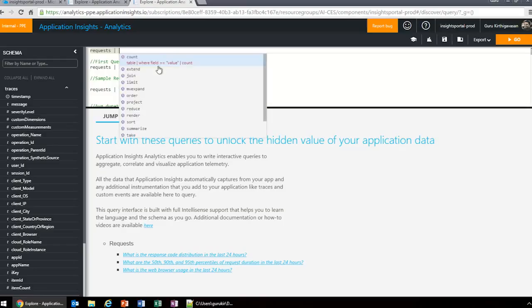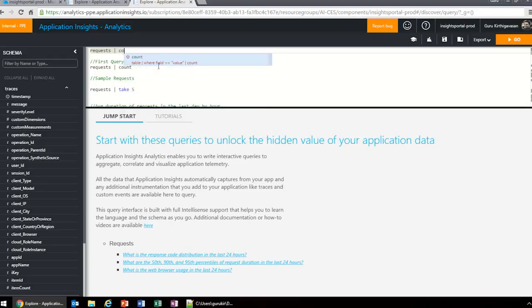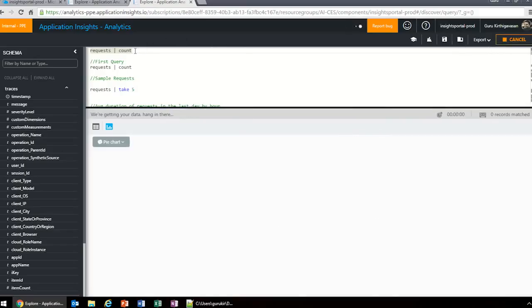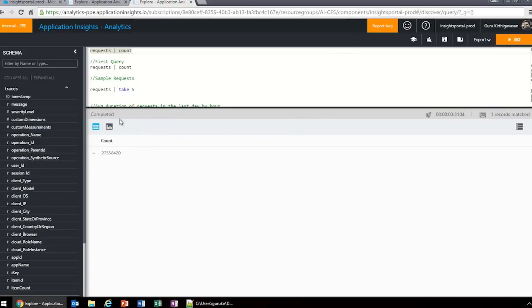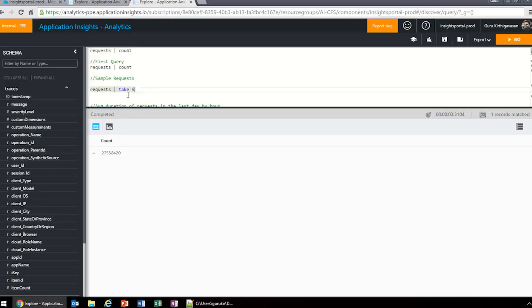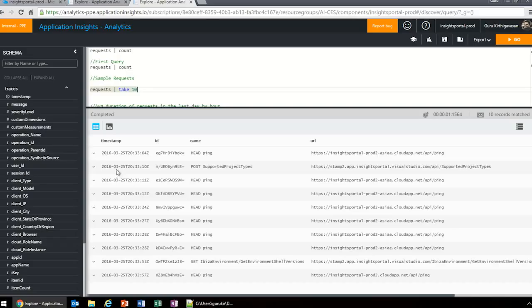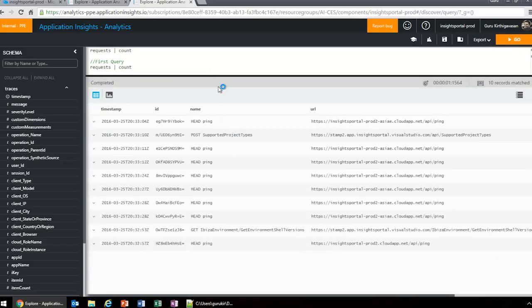Let's write our first query. You first type the table name you want to use. In this case, I want to use request. As you see, the IntelliSense automatically pops up. Click on that, it adds a pipe, and the language works like this: you first say what you'd like to do, pipe, then your next operation. In this case, I'm going to do a count. I can hit go or shift enter. The query completed in three seconds, and the request table count is 27.5 million rows.